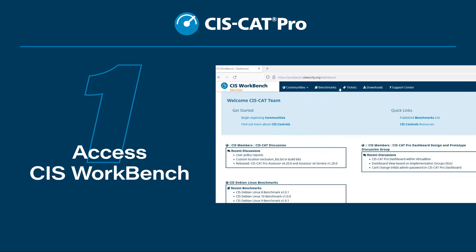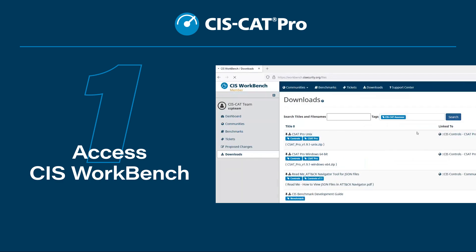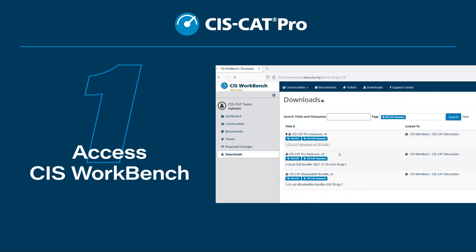Step 1: Access CIS Workbench. After logging in, navigate to Downloads and enter the tag SysCat Assessor. You can then download the latest file for SysCat Pro Assessor version 4 along with your license.